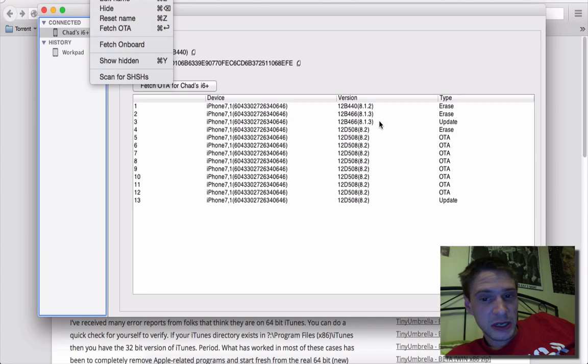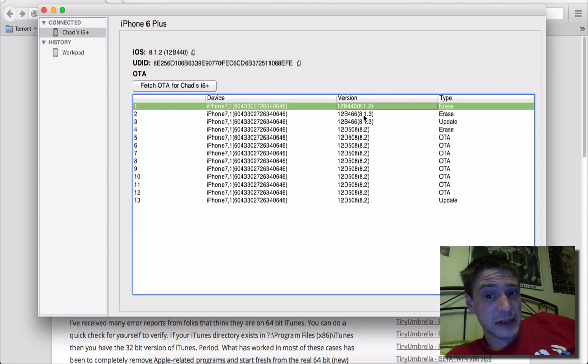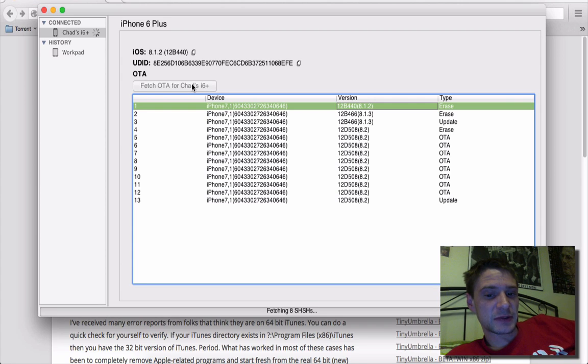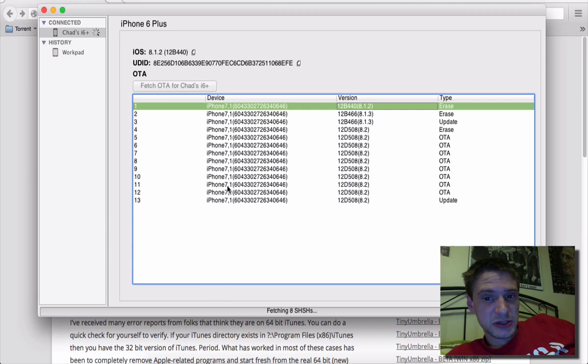So you can see here I actually have the 8.2 erase. Now, I'm not going to get the restore, but if I wanted to grab them, I would just grab that. It's going to fetch 8 blobs. So that's all the current blobs that are available.